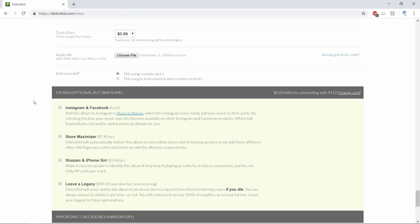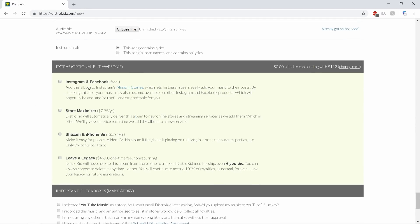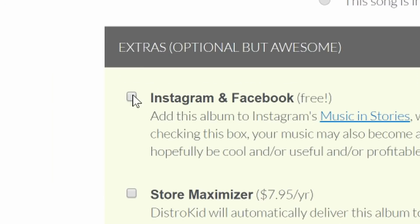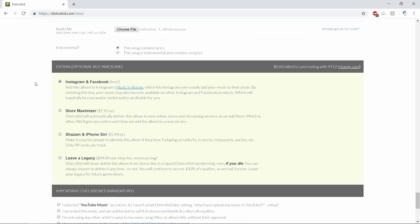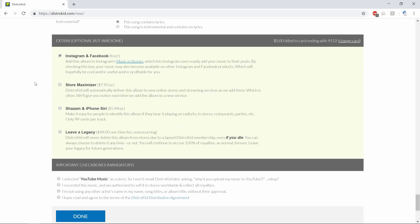All right, so here's some extras we can throw in here. Instagram and Facebook: this album to Instagram's music and stories, which lets Instagram users add your music to their posts by checking this box. Music may also become available on other Instagram and Facebook products. It's free, oh fuck yeah, I'm gonna do that, totally free.